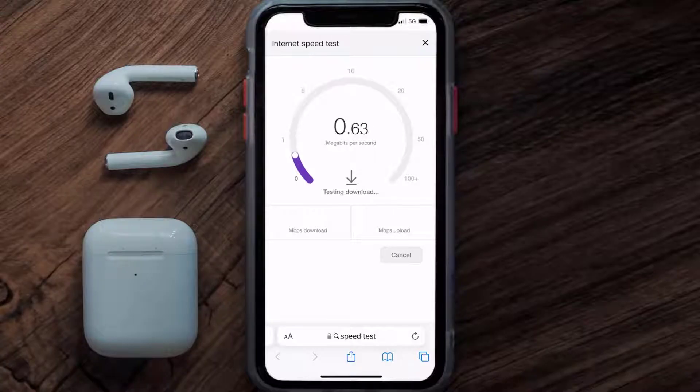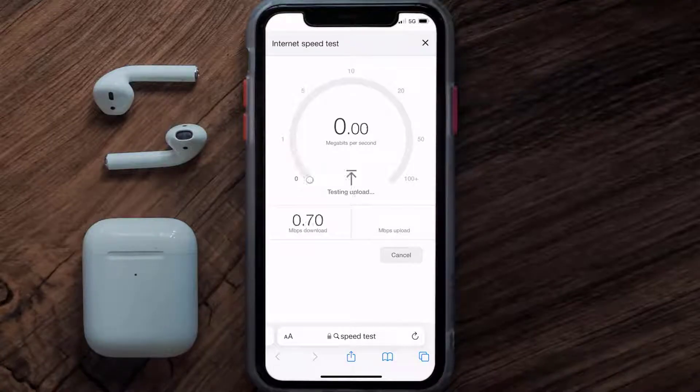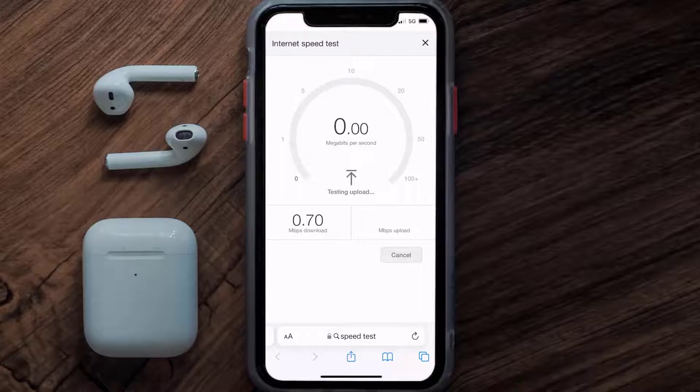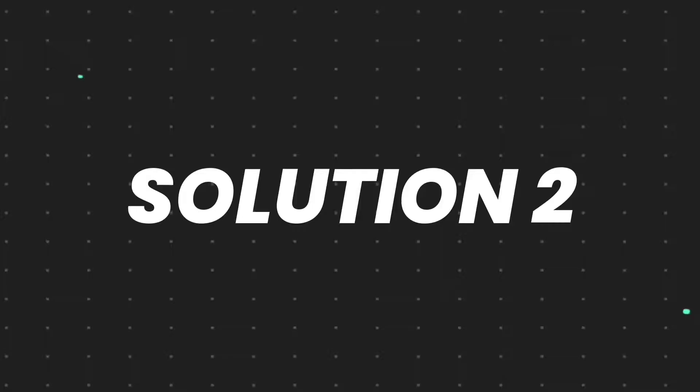If it's anywhere near or above this number, that's fast enough. If your internet speed appears to be unreasonably low, then you may need to contact your internet service provider for help. This should fix the issue, but if it doesn't, move on to the next step.